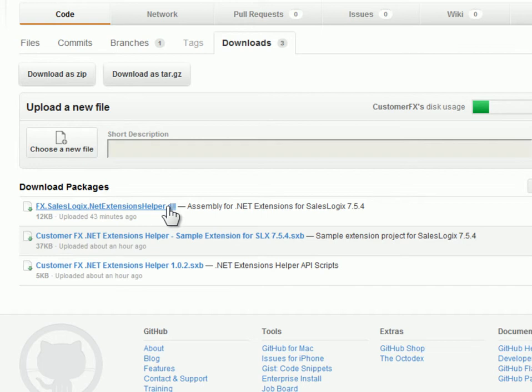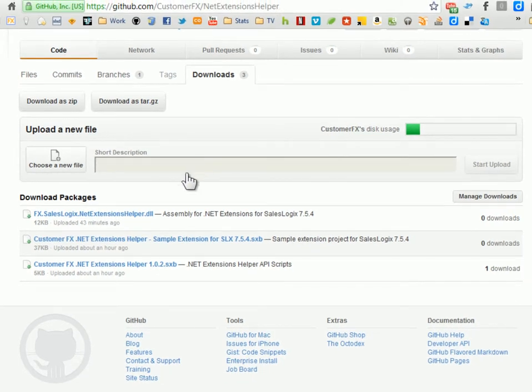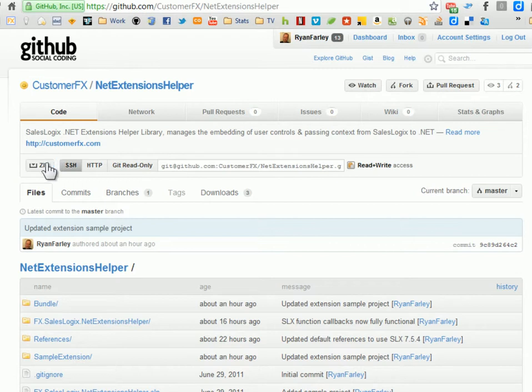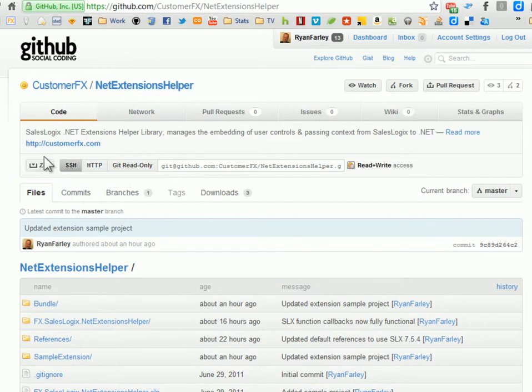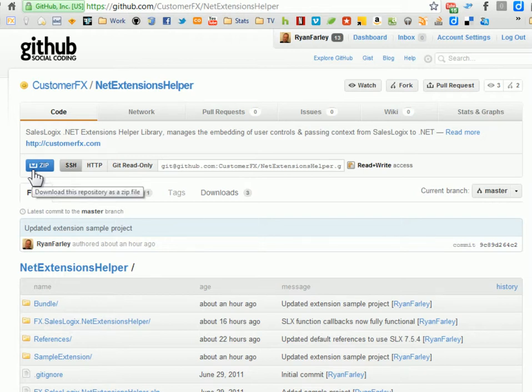So if you're not using SalesLogix 7.5.4, you'll want to download the source, which you can either do that by cloning the repository or when you go to the home of the .NET extension helper, just click this zip button here and you'll download all the source code and then you'll need to recompile that on your system so it uses your framework and core DLLs that you normally use to build .NET extensions with.